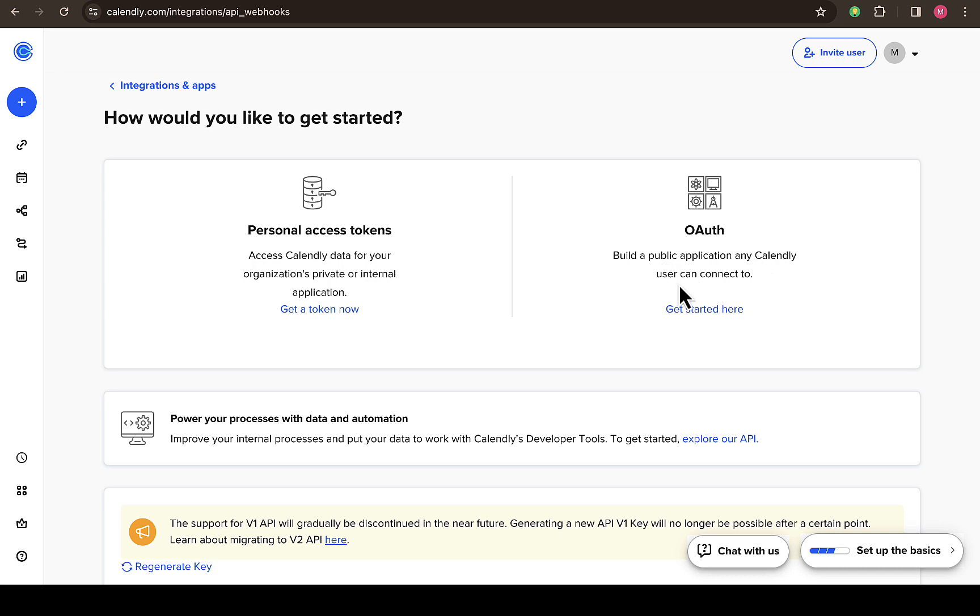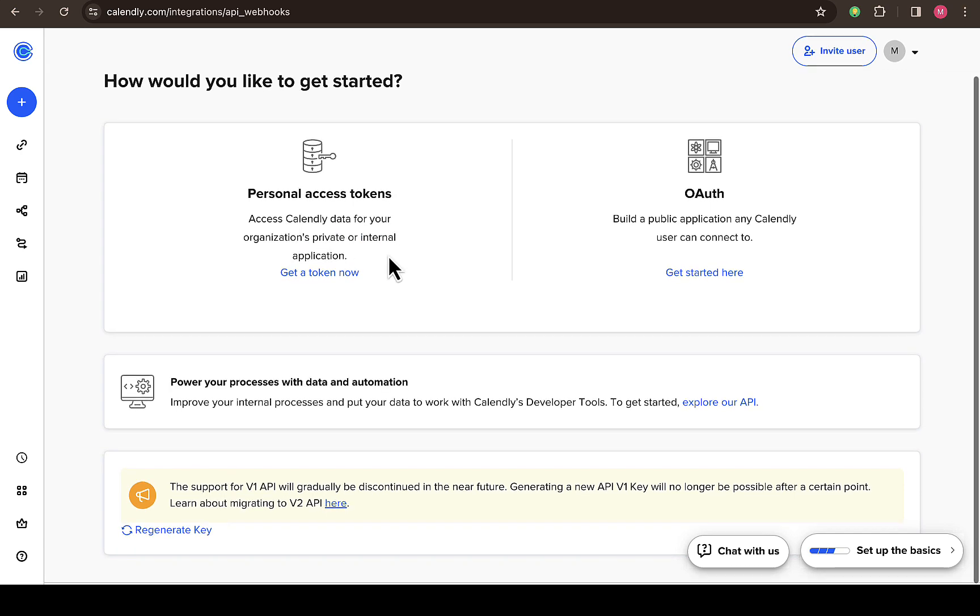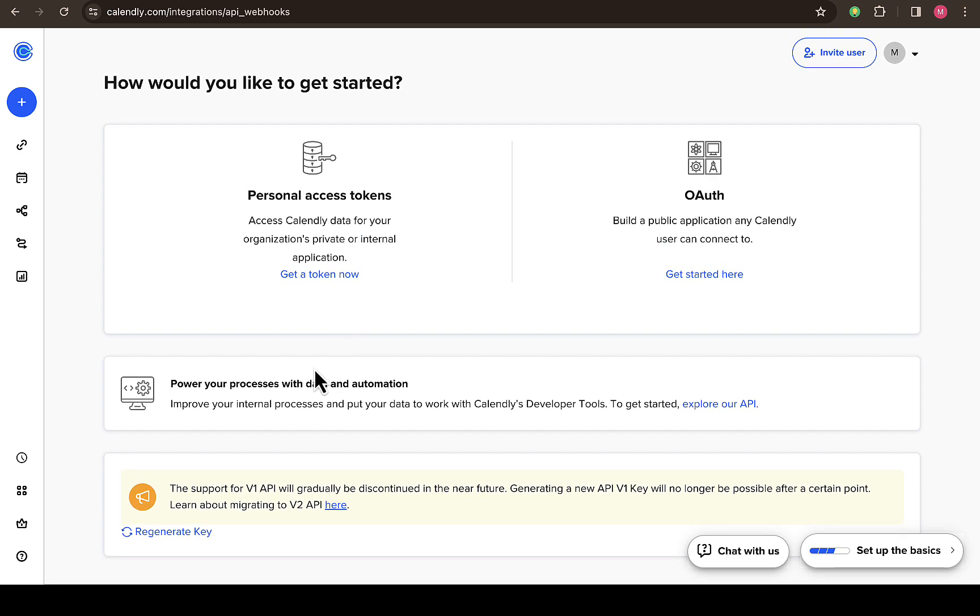You can see build a public application any user can connect to, and also access calendar data for your organization private and internal application. So all you need to do just look down below, you can see generate or regenerate key right here.